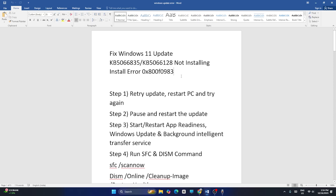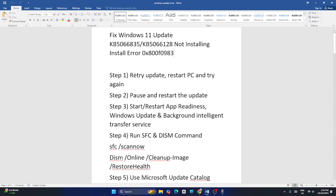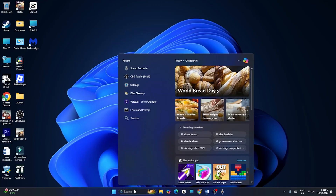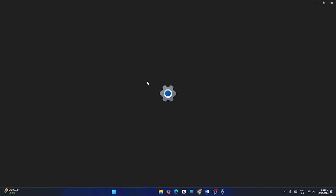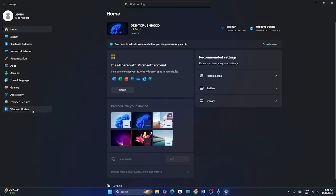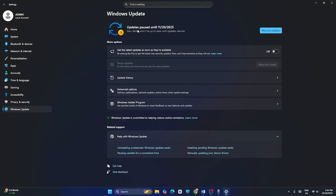First of all, we need to retry the update or restart your PC and try again. Go to Settings — search for Settings and click on it — then navigate directly to Windows Update. If you have a retry option instead of resume, just click retry and check if that works.